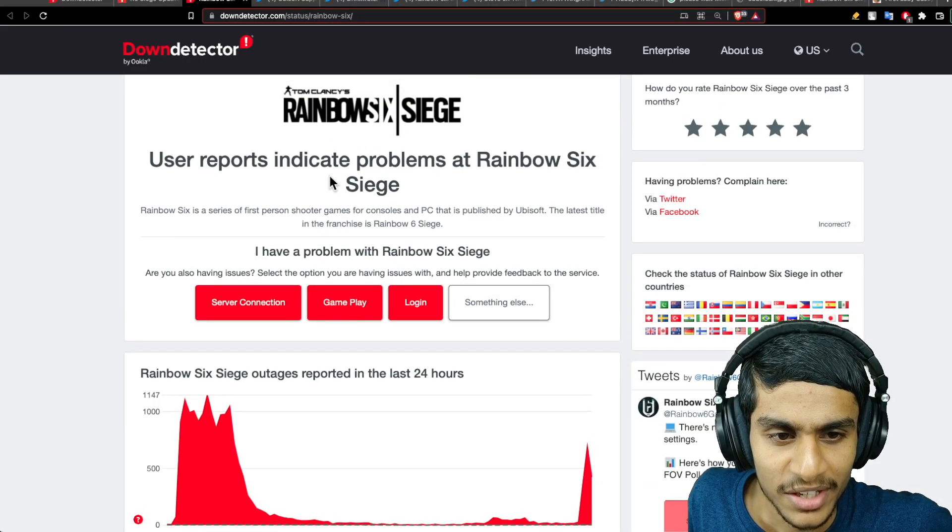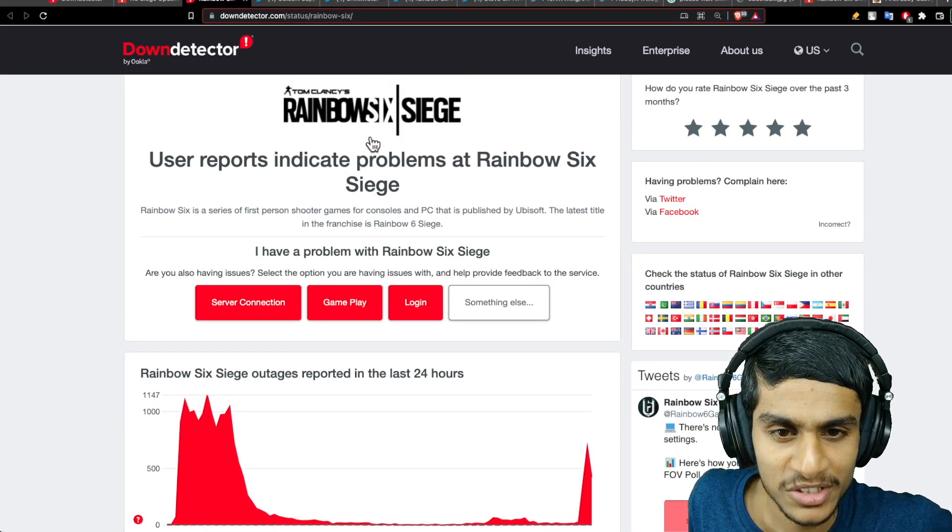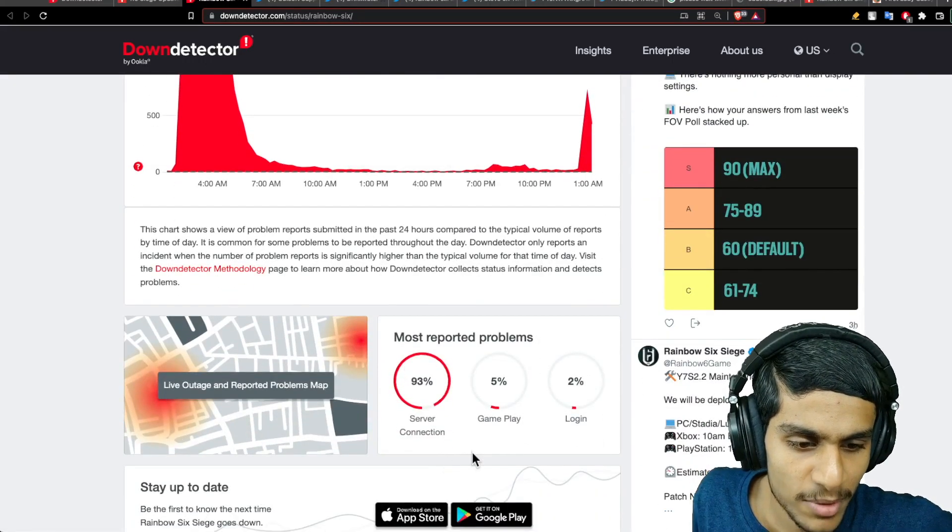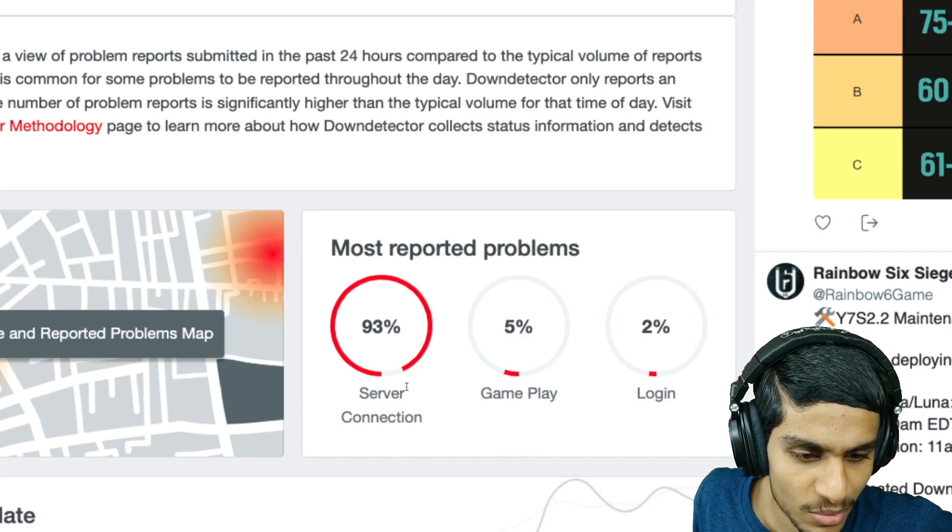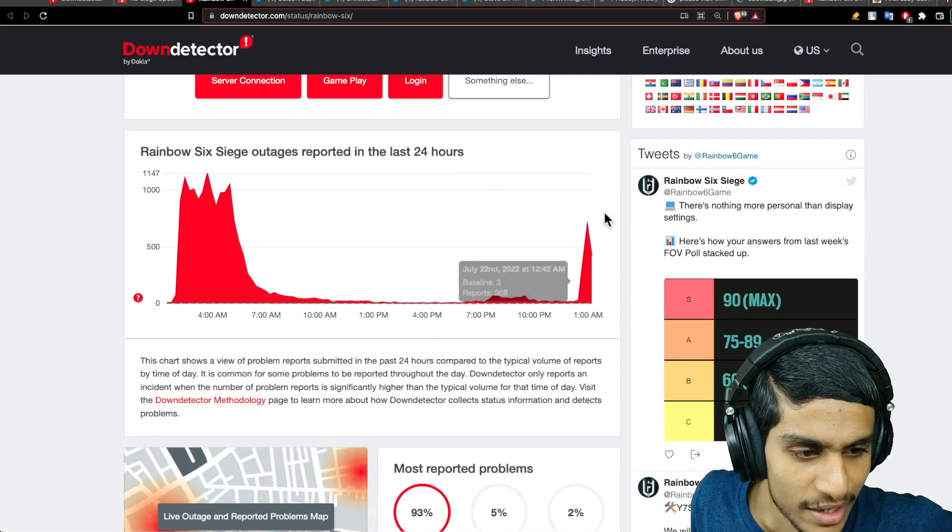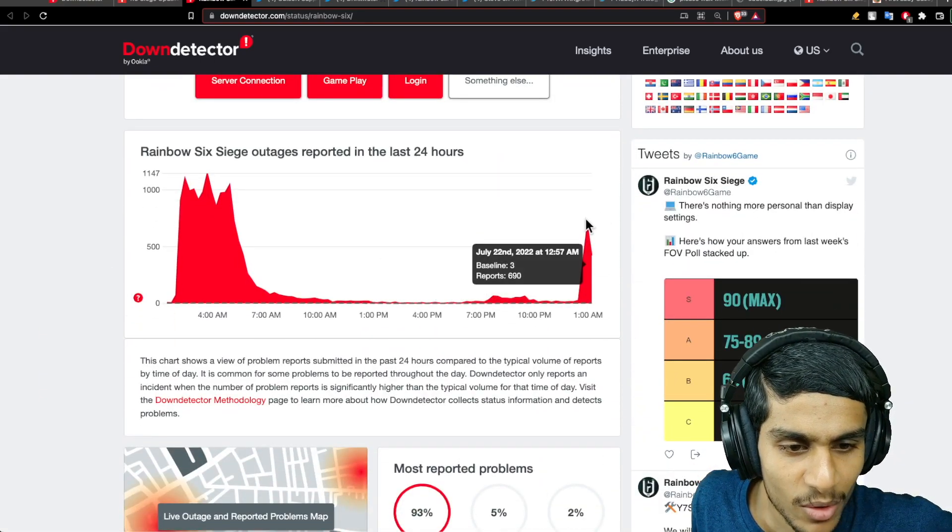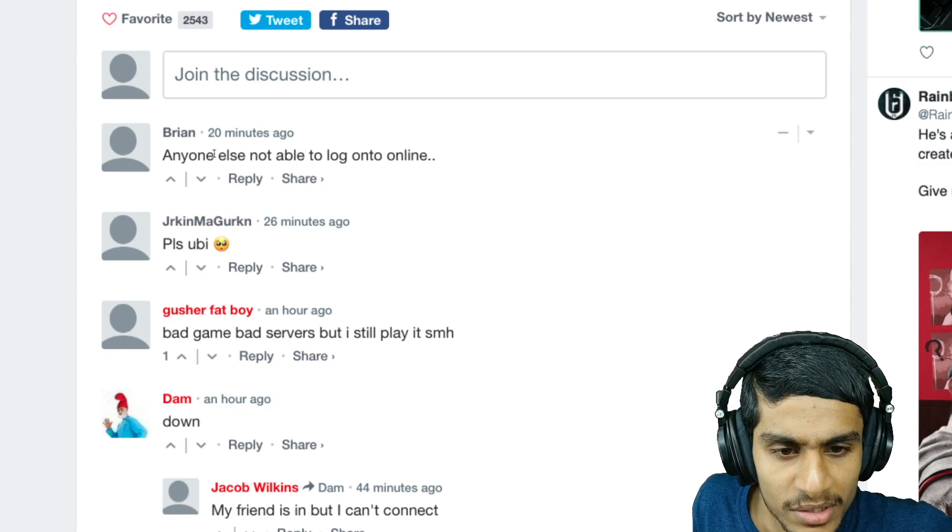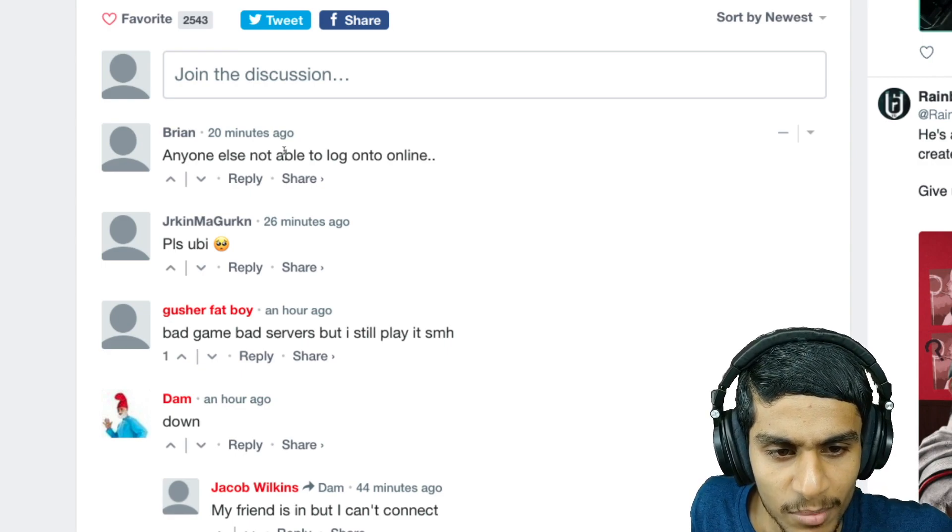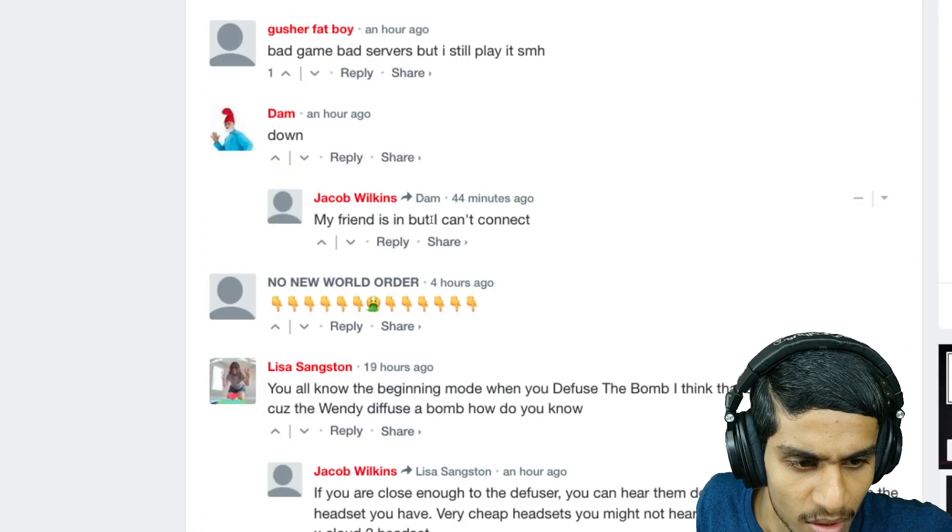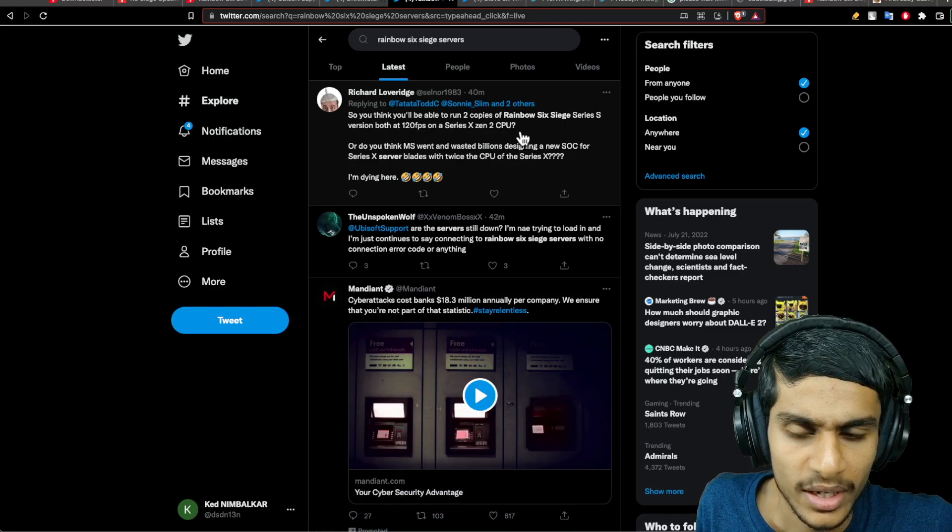As I'm checking Rainbow Six Siege on the Down Detector, you can see many people are having server connection related errors. Recently, we've got few outage reports. Anyone else not able to log in online, can't able to connect.